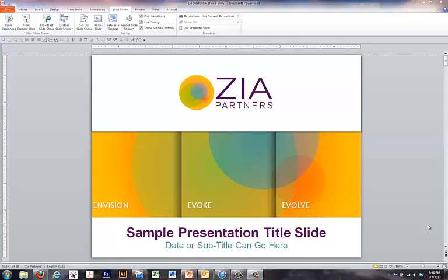In this one minute video, we're going to show you a really neat trick to use the black screen or white screen. It's very simple. Perhaps you have an audience that's coming in and you want them to not be looking at your first slide — you want them to be looking at a white or a black screen.